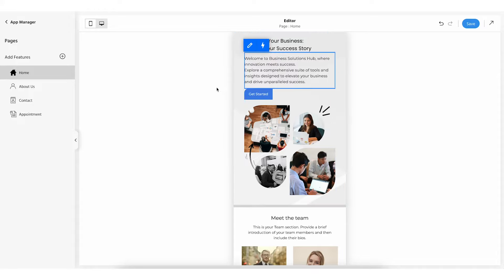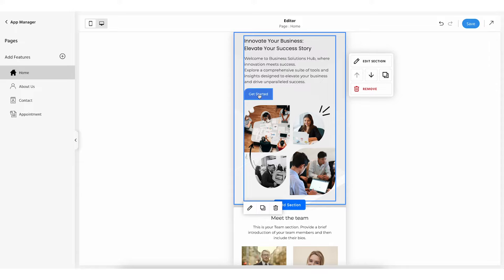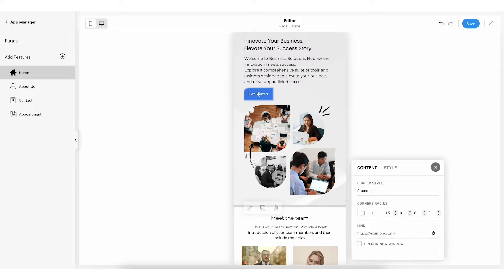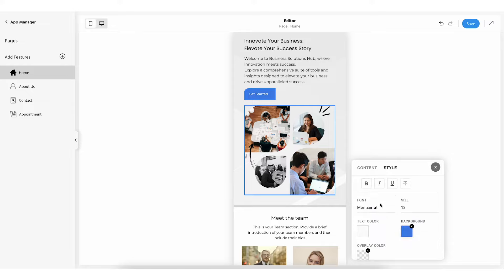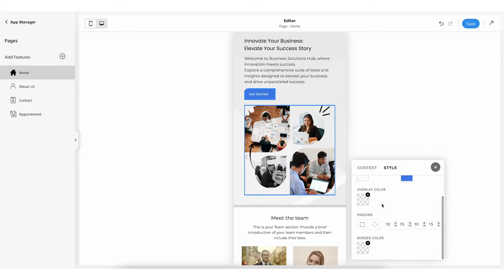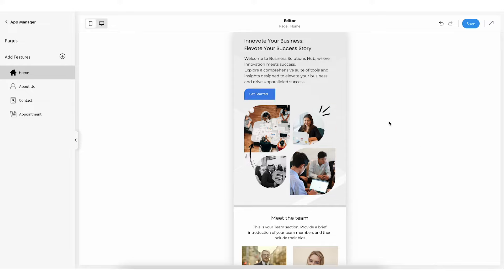If you want to make changes to the CTA button, click on it. Now you can change the text of your CTA. On clicking the CTA button a content and style pop-up will appear on the bottom right-hand side. From here you can change the CTA button style, CTA text, and make it more visible and clickable. Once you are done, click anywhere on the screen to see the changes.